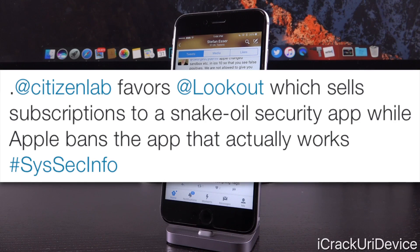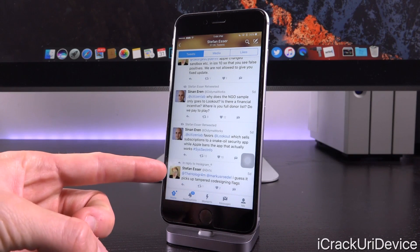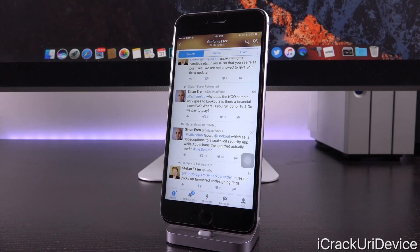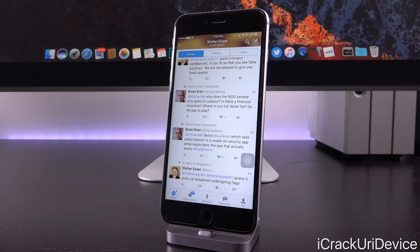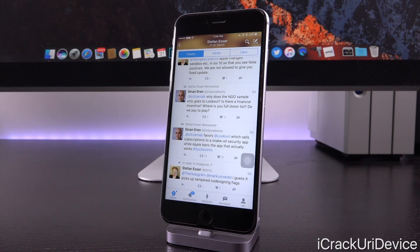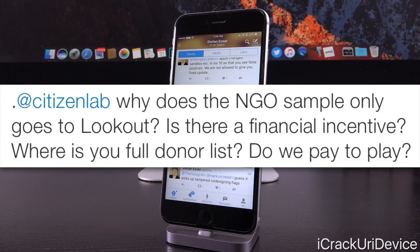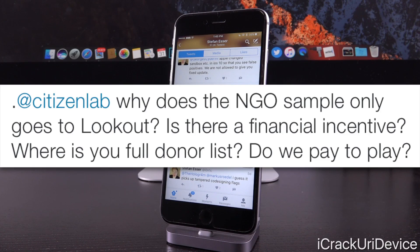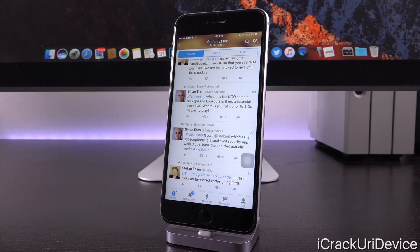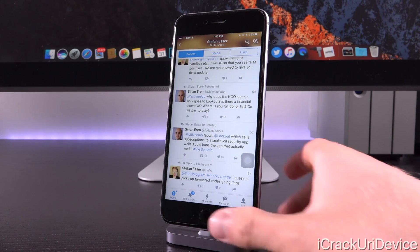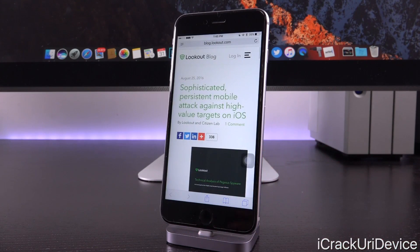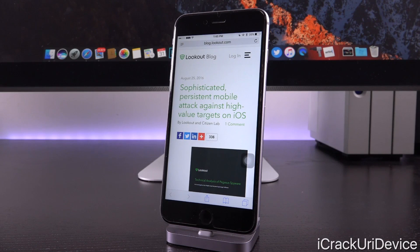Now the app that actually works is the one that was developed by Ionic. It was a security application to tell whether individuals were safe or not with their iOS devices. And because of the files it was accessing and the system permissions it was utilizing, it was banned by Apple. This was some time ago. But then the follow-up tweet is, quote, at Citizen Lab, why does the NGO sample only go to Lookout? Is there a financial incentive? Where is your full donor list? Do we pay to play? So what that means is that this sample of the chain of exploits was only sent to Lookout allegedly, and that Citizen Lab didn't give it to other sources aside from Lookout, which sells a subscription-based service for a security application on iOS and Android.